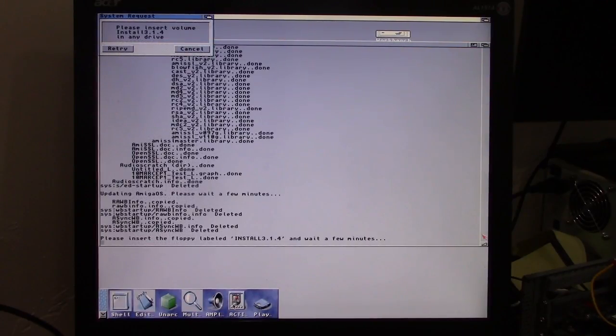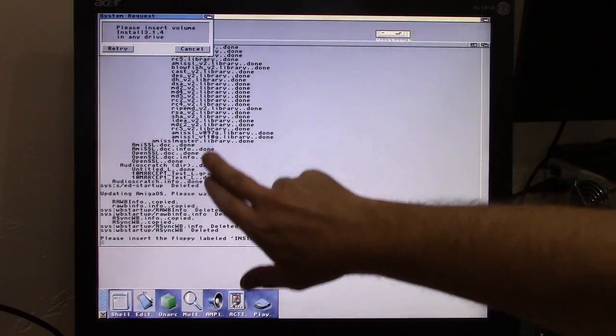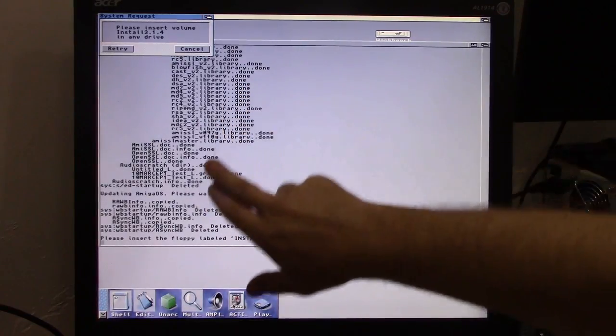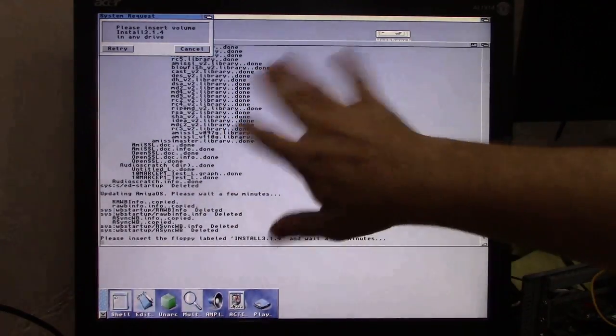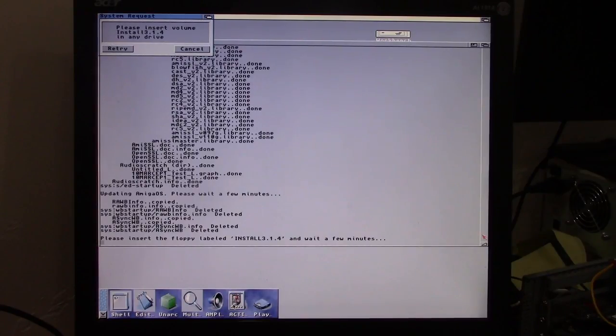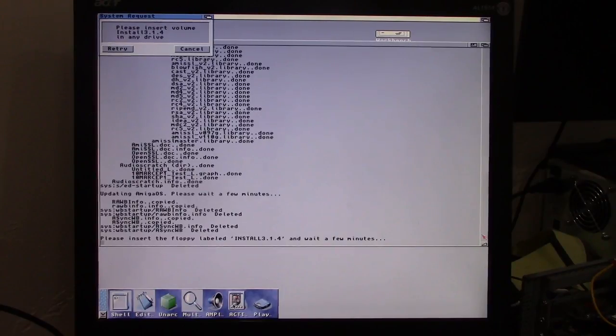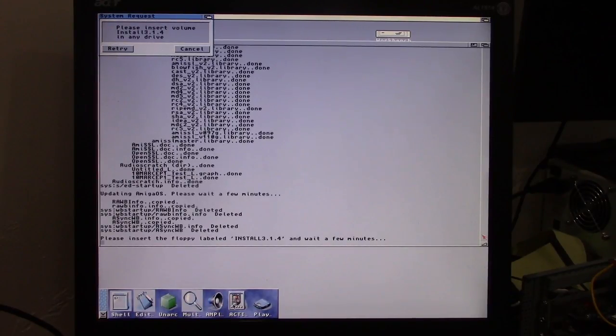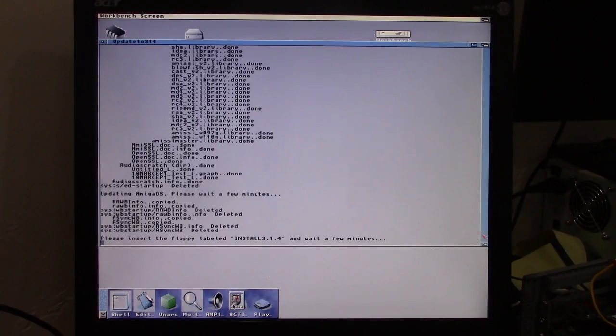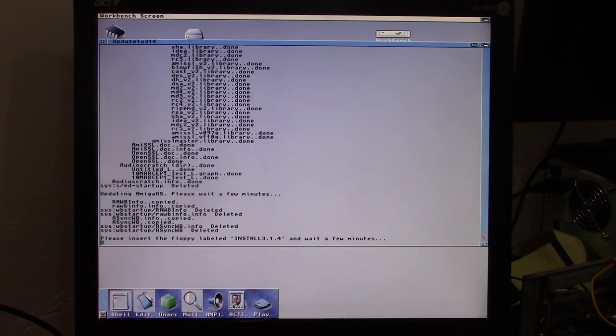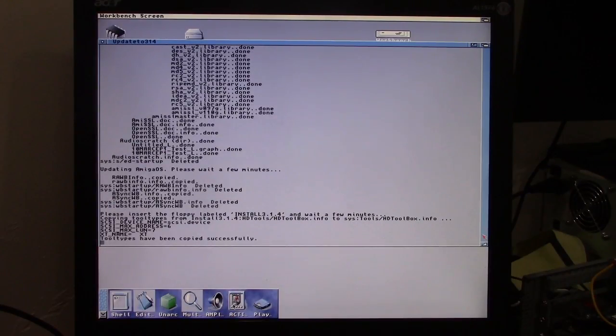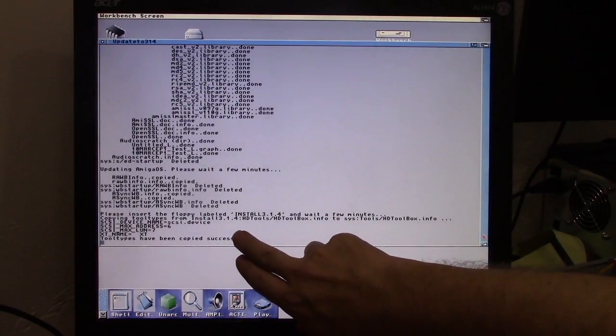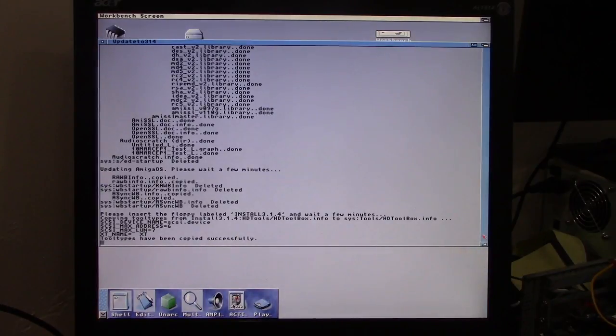That procedure where it goes through all of the items on the disk literally took four or five minutes. So obviously I edited it out. Now we're at the point where it's asking us to install our floppies. So start with my 3.1.4 install drive or disk. And you can see it's going and copying over the things that it needs to copy over.